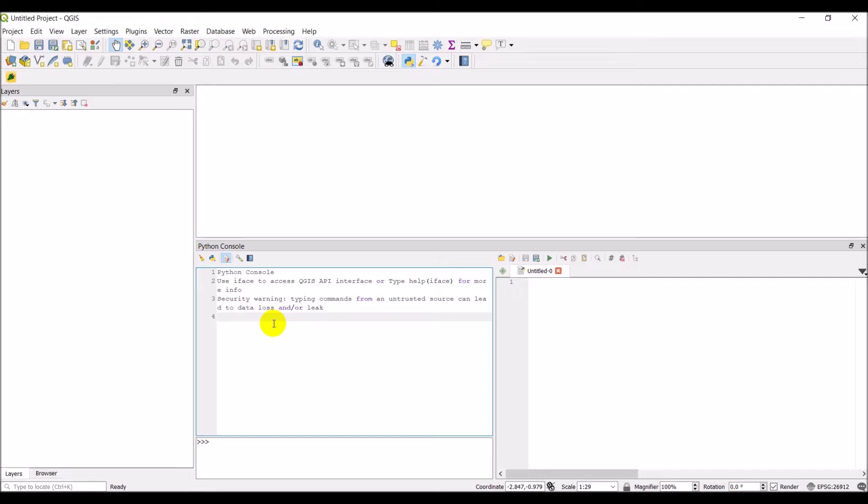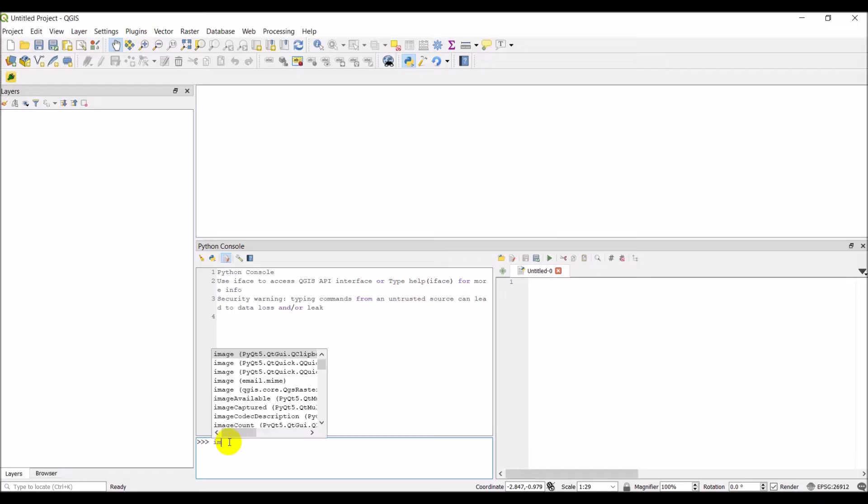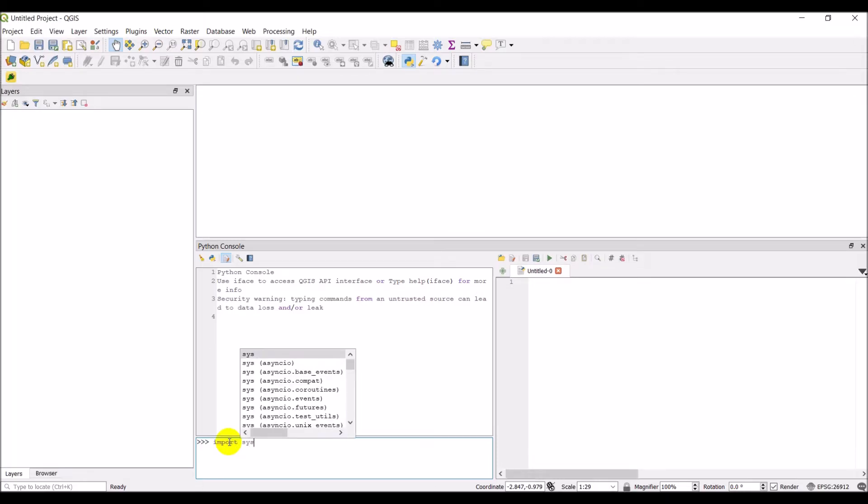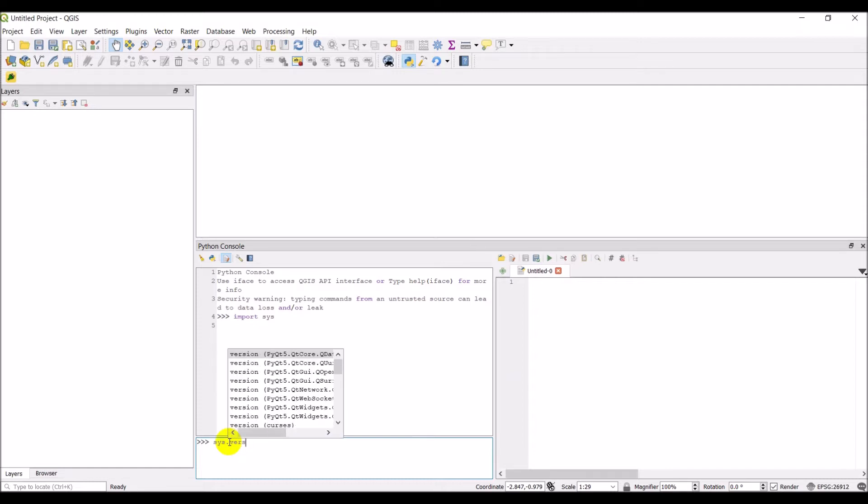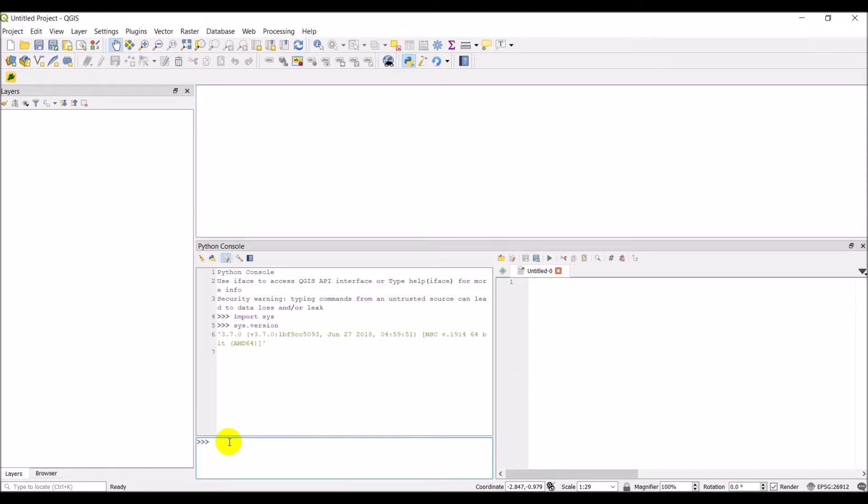Now let's just try something. I'm using Python version 3.7, I believe. So if we come down here, we can type import sys and then we can go sys.version, and you can get your Python version just like that.